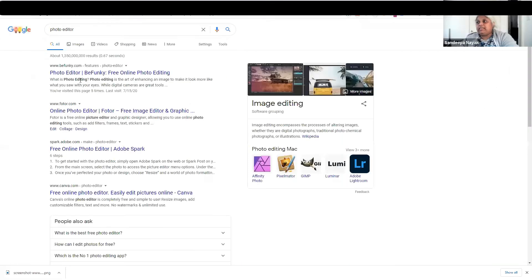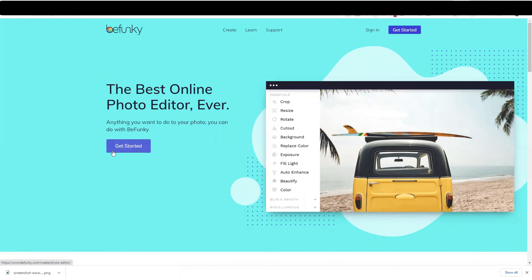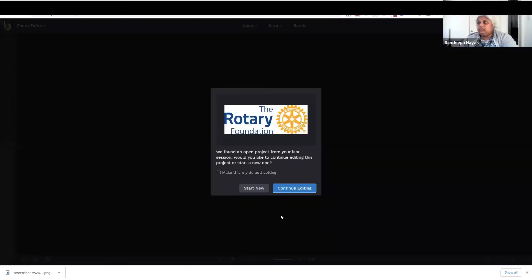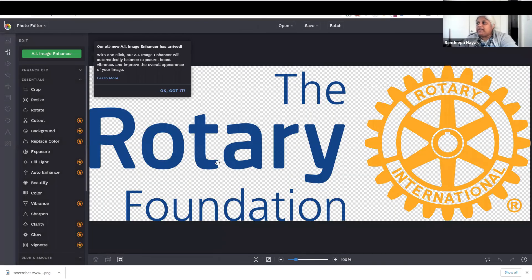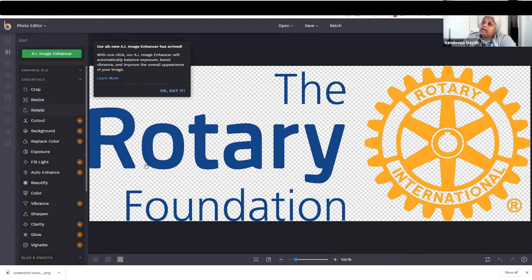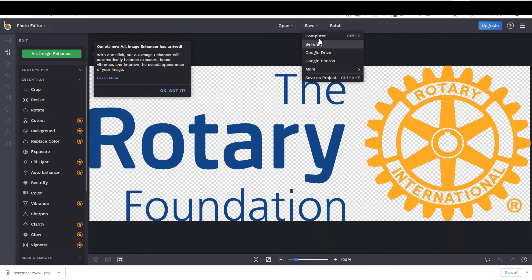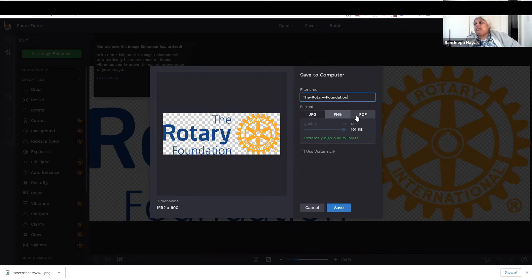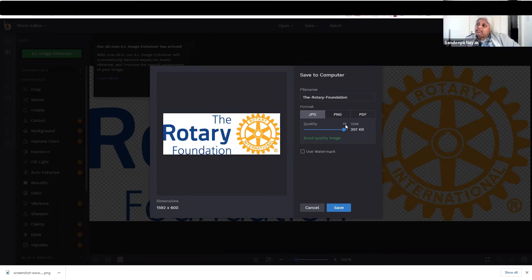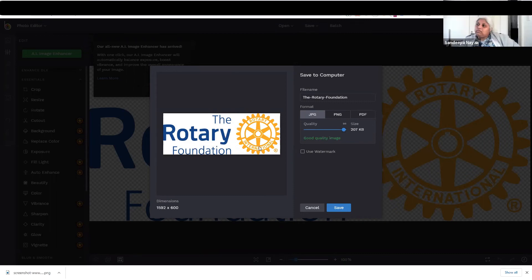Usually what I do to optimize the photo is I use something like BeFunky. It is a free editor. You can see Best Photo Editor Ever. What I do is I come over here, I can crop, I can resize, and I can also make sure they save. When I save this on my computer, it will ask you whether you want to save it as a JPEG or PNG. Always save it as a JPEG. In this quality, you can see over here it says 95. Here is what your image looks like at 95.